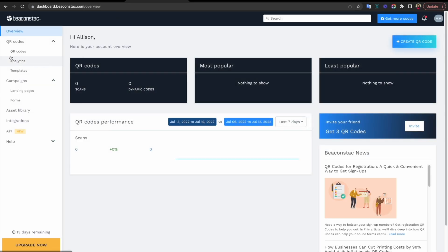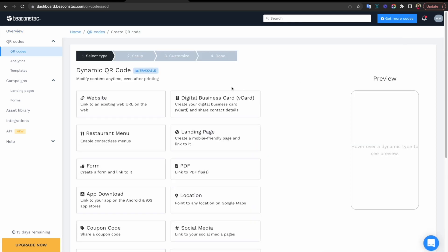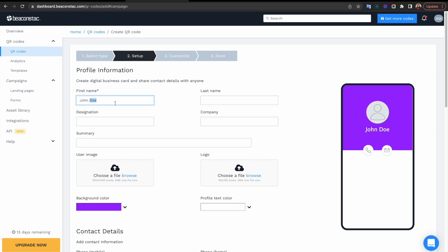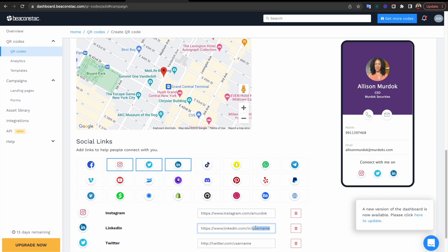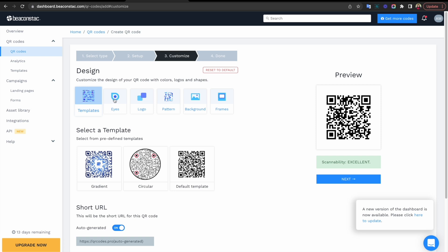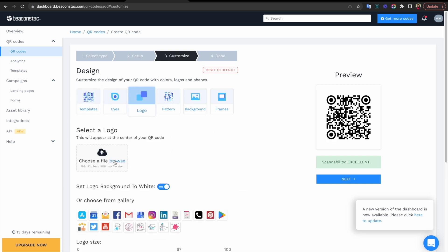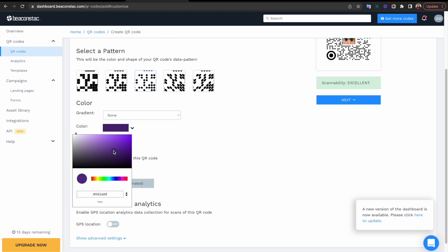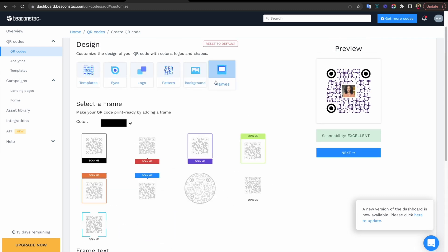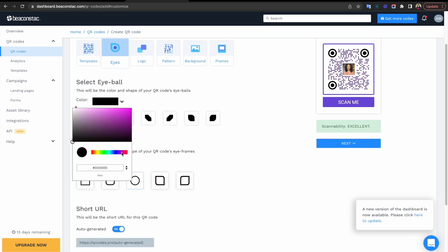Step one: log in to BeaconStacks dashboard. Step two: click on create QR code. Step three: select digital business card. I highly recommend choosing dynamic QR codes so that you can make use of the benefits I mentioned before. Step four: enter all required contact details. Make sure to add all relevant information that can help you better connect with your customers. Don't forget to add your social media links for LinkedIn, Facebook, Twitter, Instagram, and more. Step five: customize your digital business card QR code. Design your QR code to stand out and attract more prospects. Remember to ensure excellent scannability to avoid errors that users might come across while scanning.